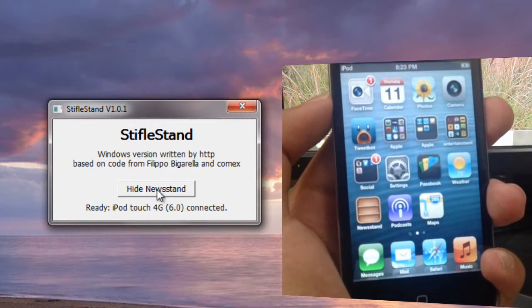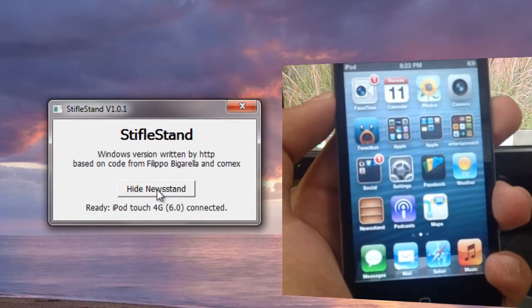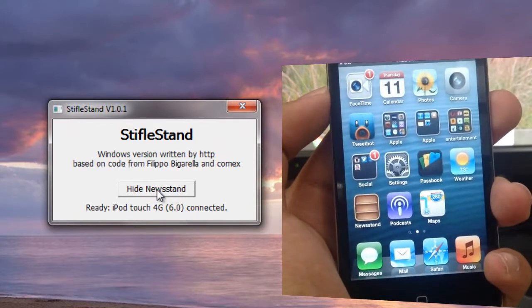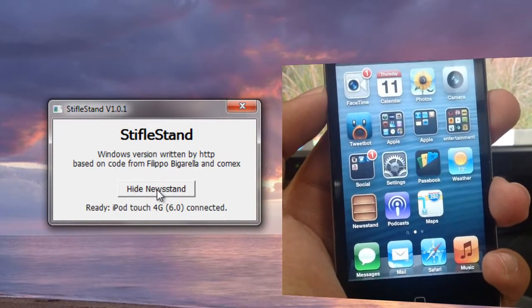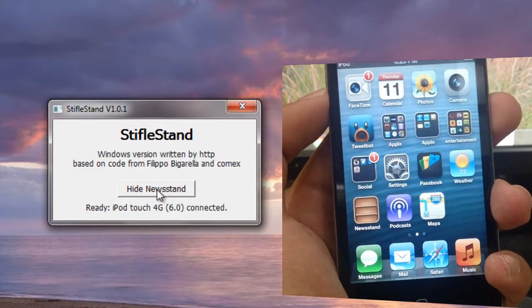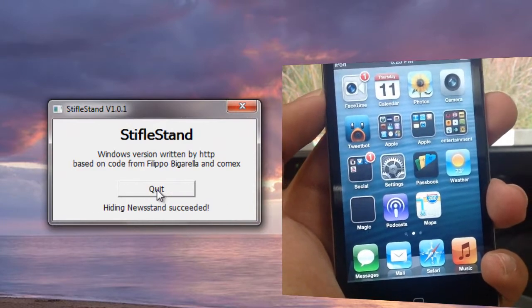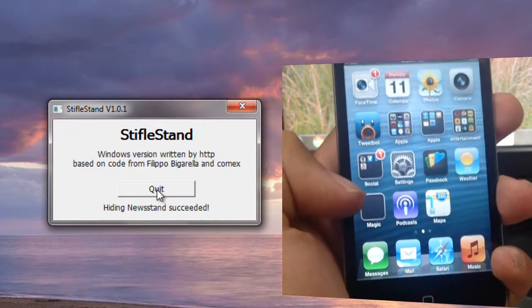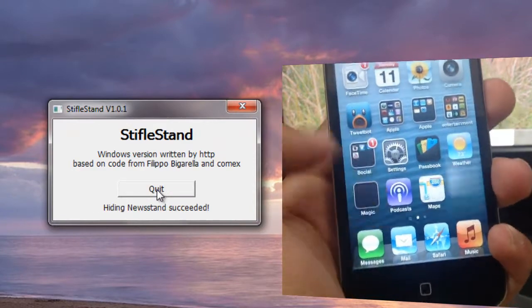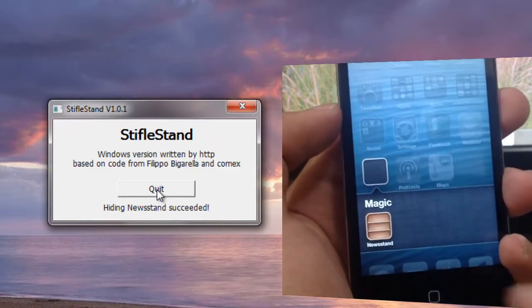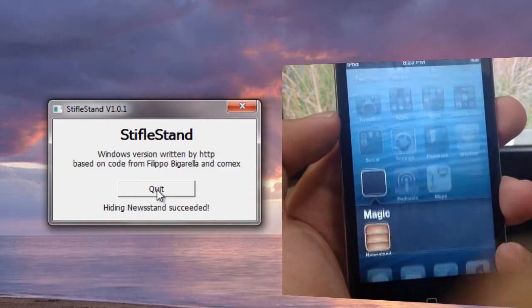All I have to do is press the Hide Newsstand button, and as you can see, it takes less than a second. It actually hides the Newsstand app.